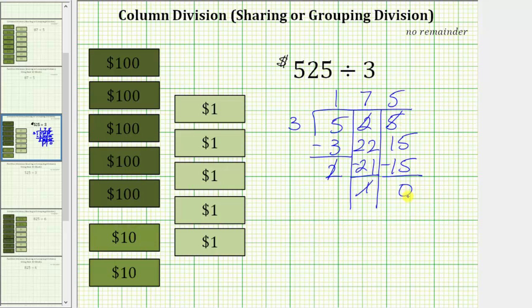So each of the three friends will receive $175, or $525 divided by three equals $175. I hope you found this helpful.